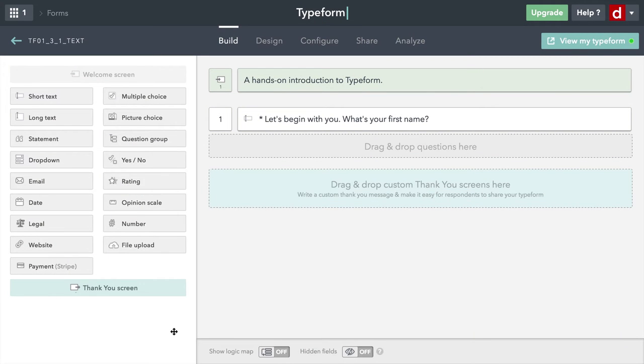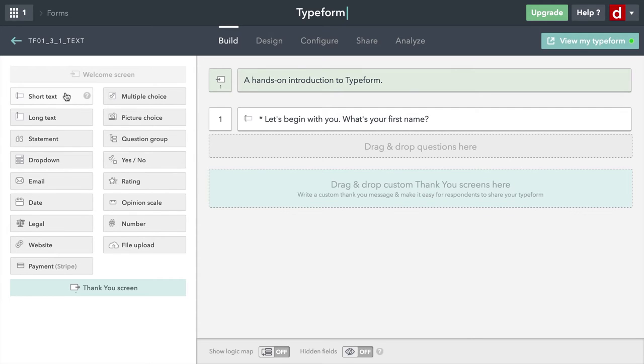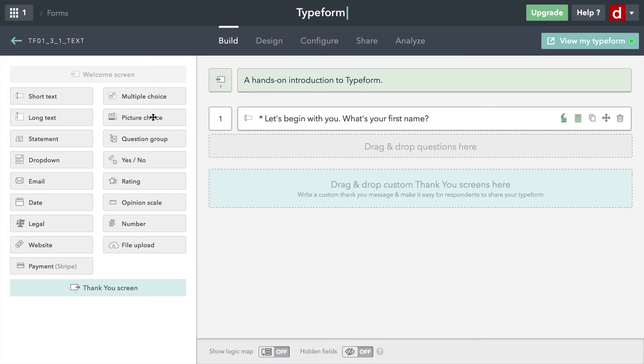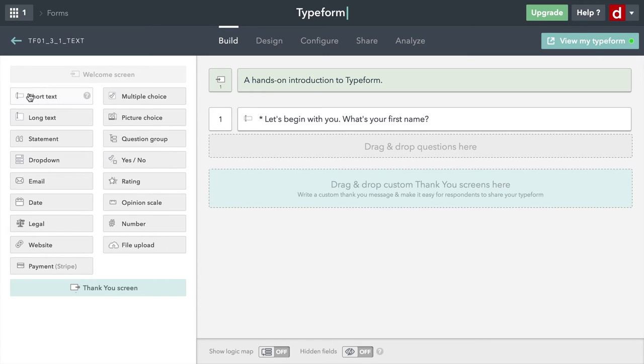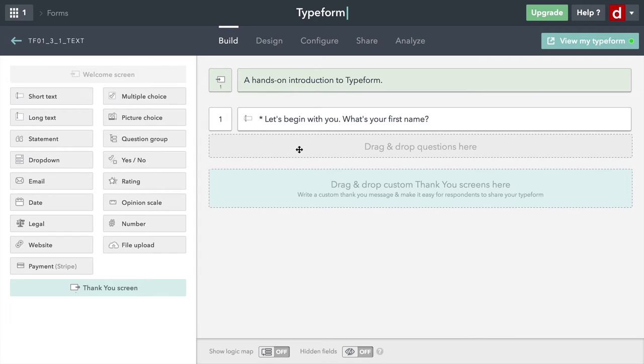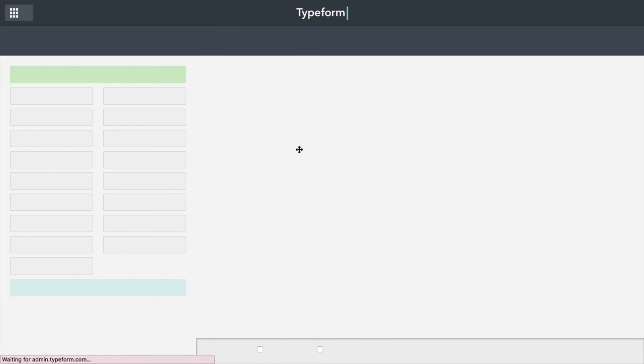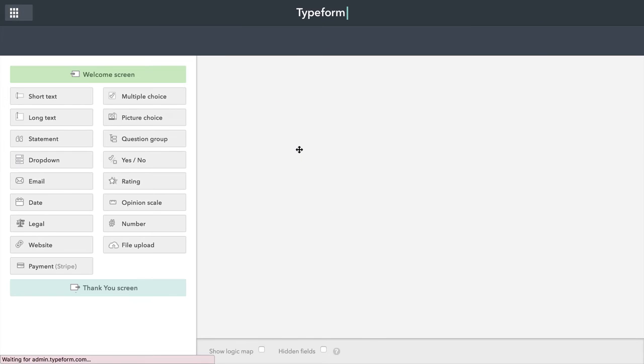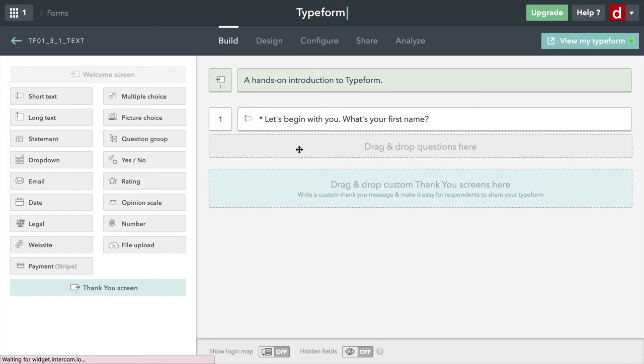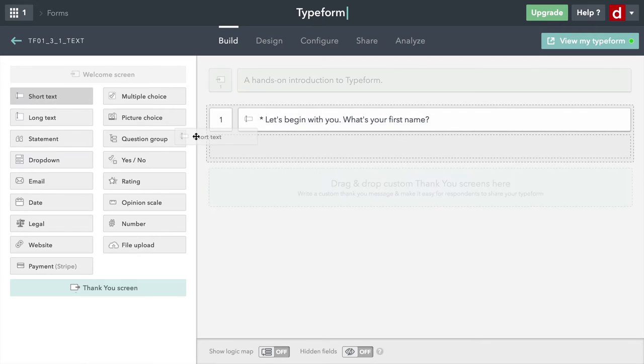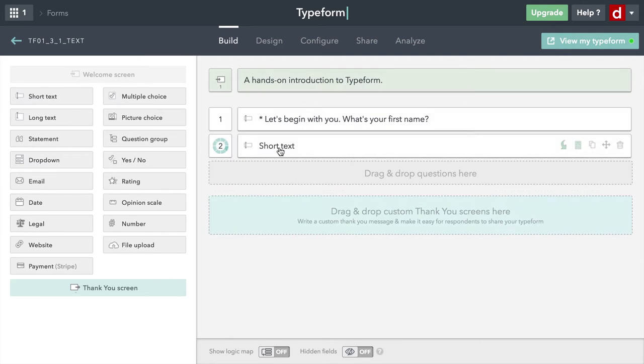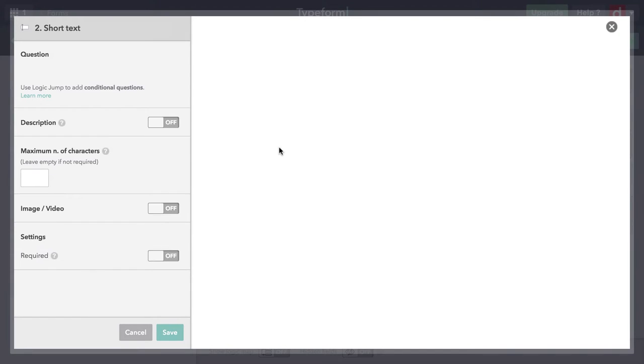And then I'm going to ask another short text question. Again, the short text ones are for just a few words at most. I'm going to pick short text and just drag it over here. Sometimes when I'm working with typeform, things don't seem to work properly. All you need to do is refresh the screen. So I'm going to do that right now. And now it's letting me drag, so that's good.